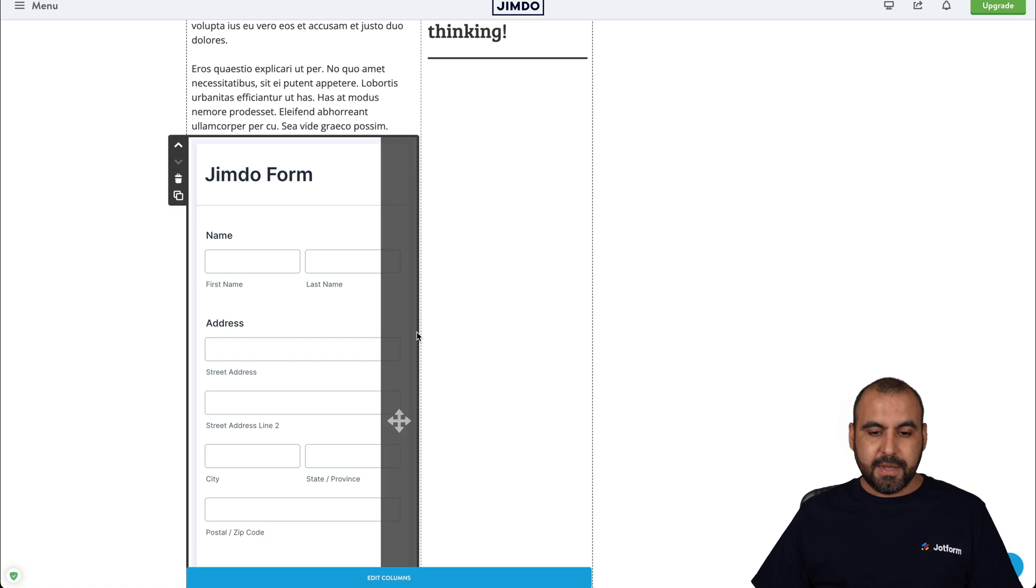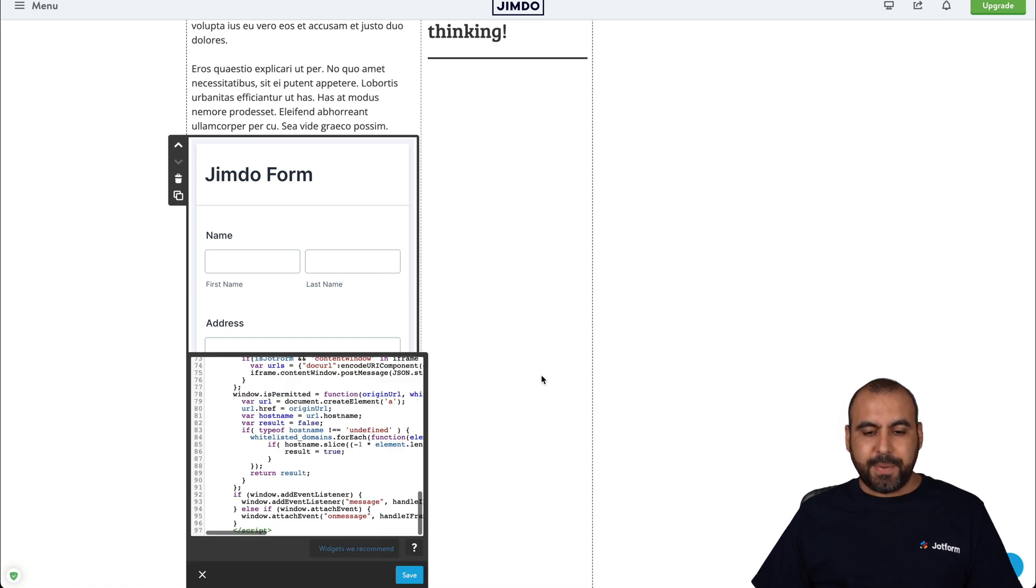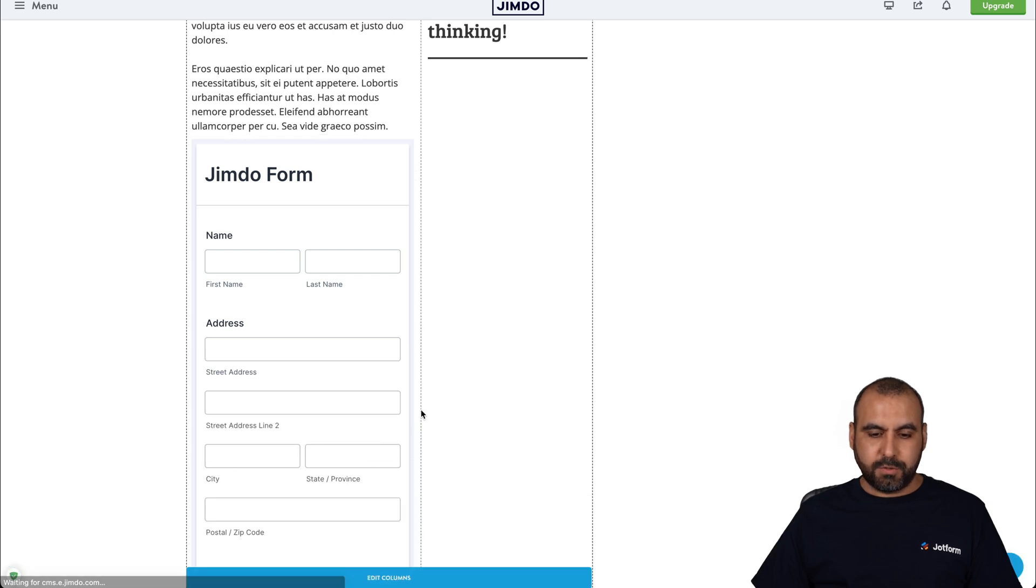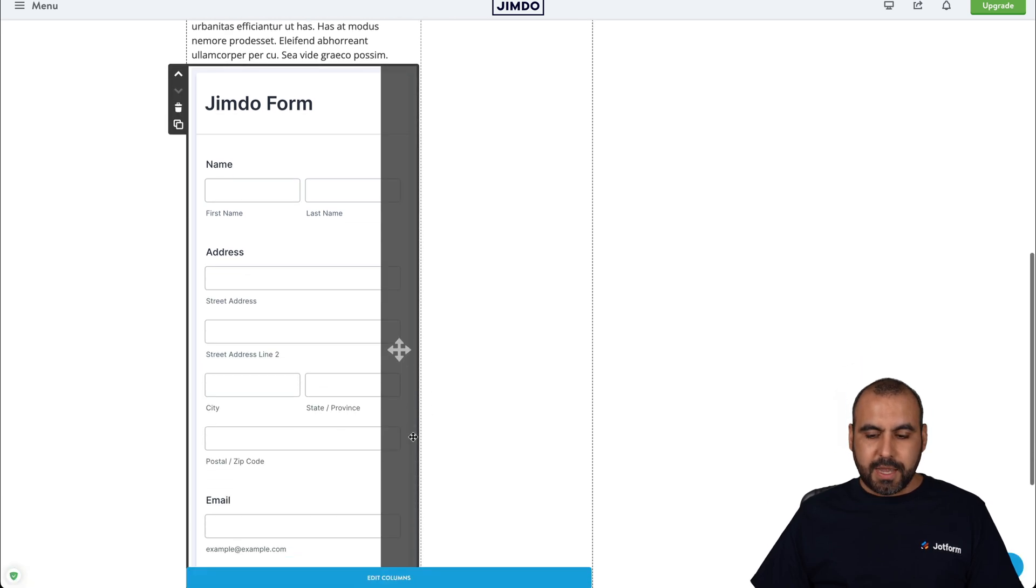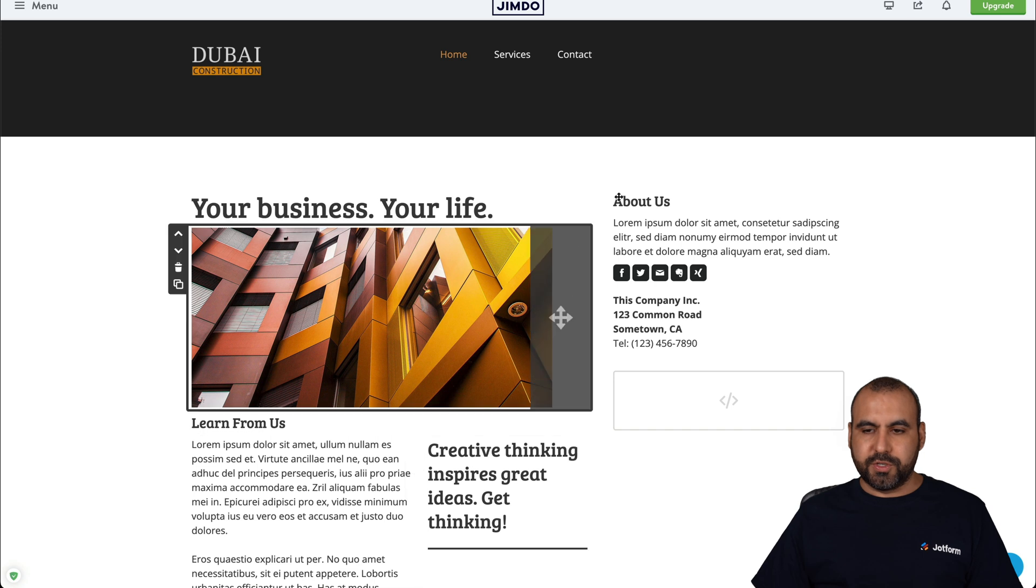Our form has been embedded. Now we can edit this section if we want to make it bigger, smaller, or move it around. And let's go ahead and publish this just to show you how it's going to look.